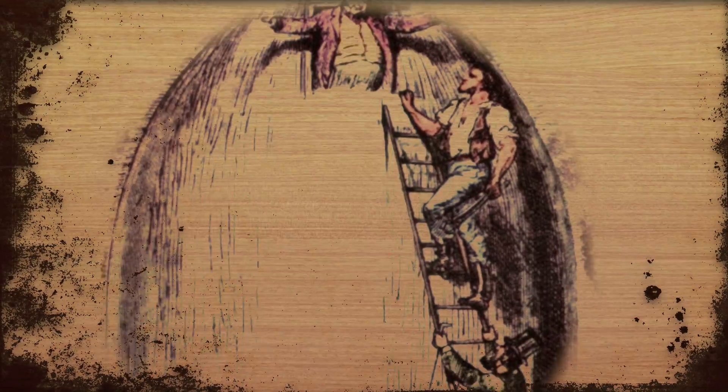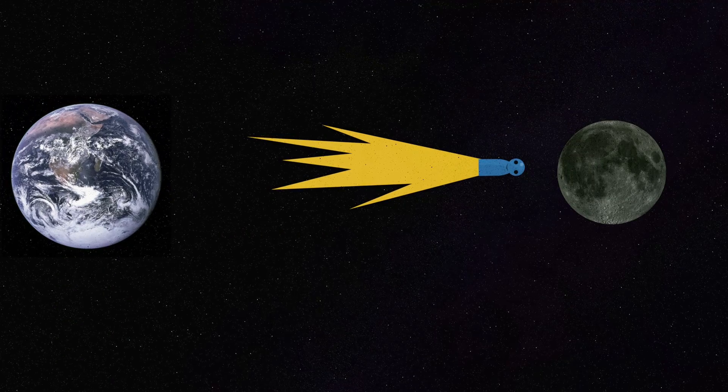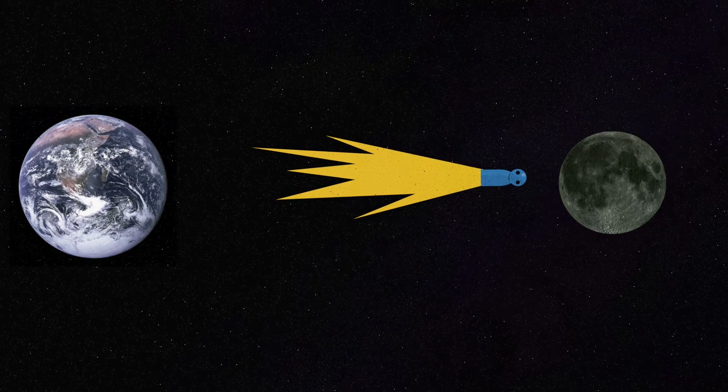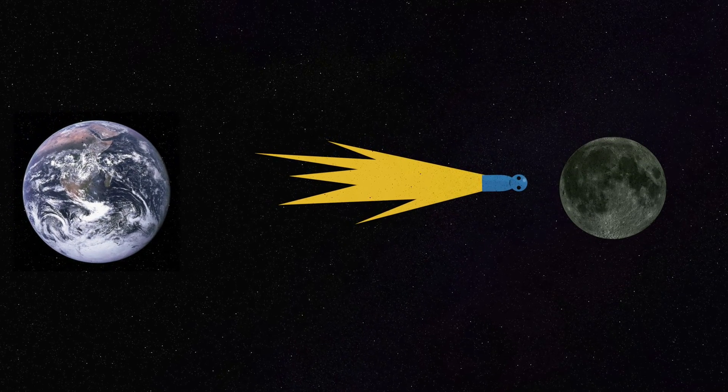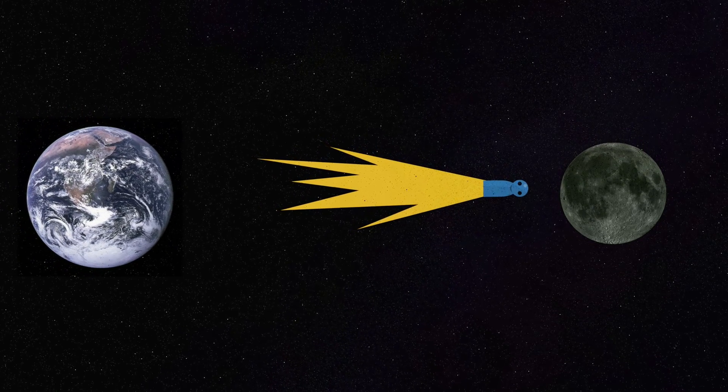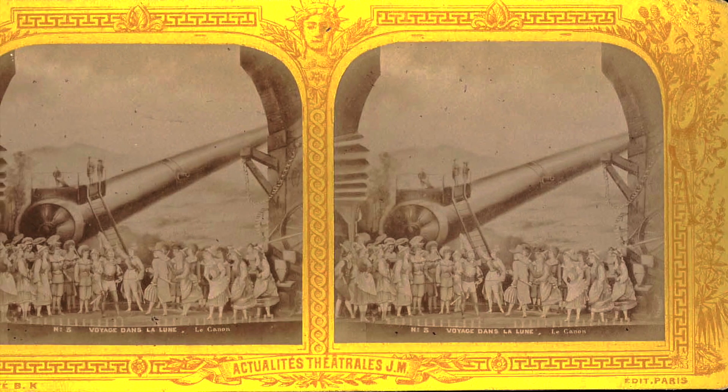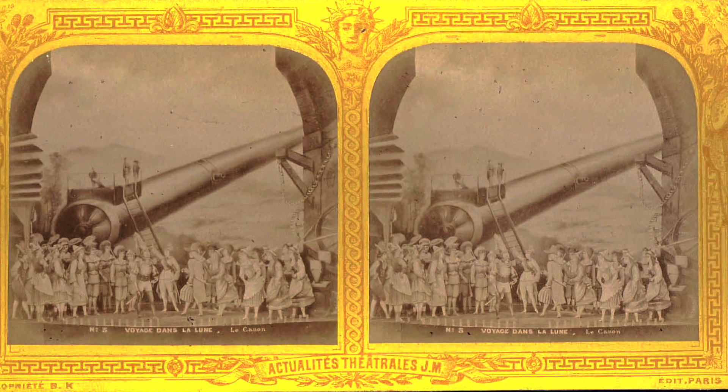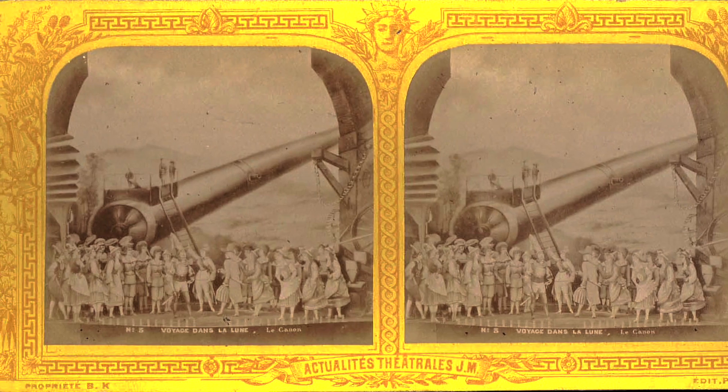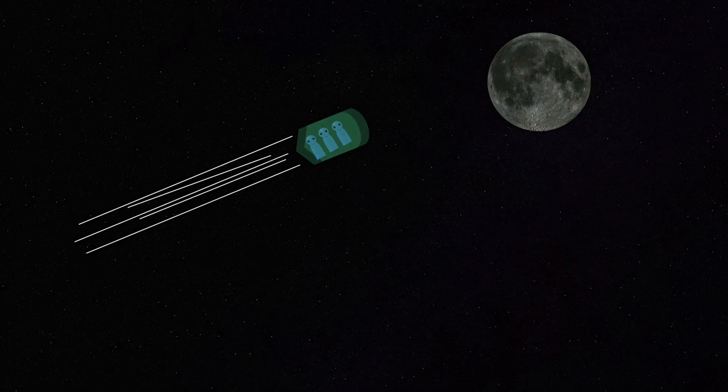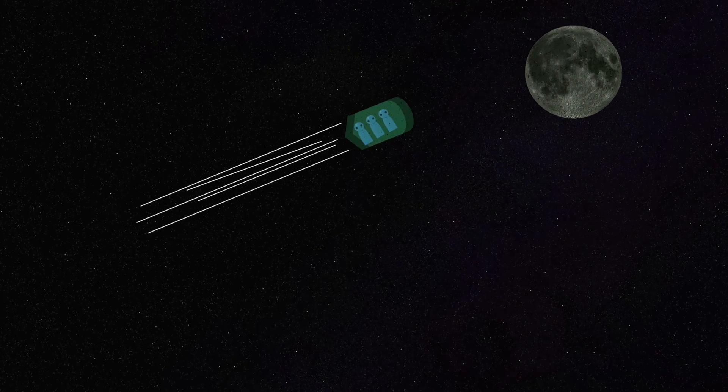In the story, weapon crafters from Baltimore decide to make their largest creation yet. A cannon that sends them to the moon. As crazy as this sounds, the novel contains detailed scientific insight and propositions. By the end of the story, the cannon, which measures 900 feet long, fires three men into space, never to be heard from again.